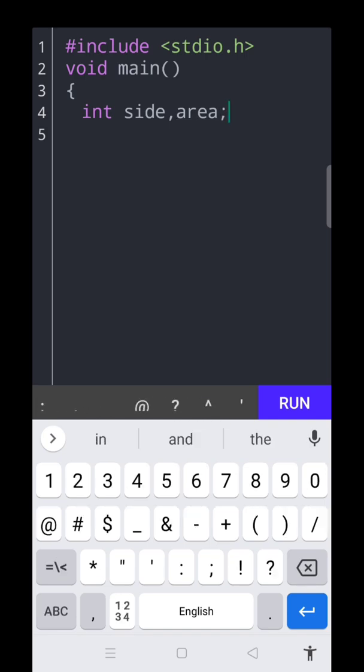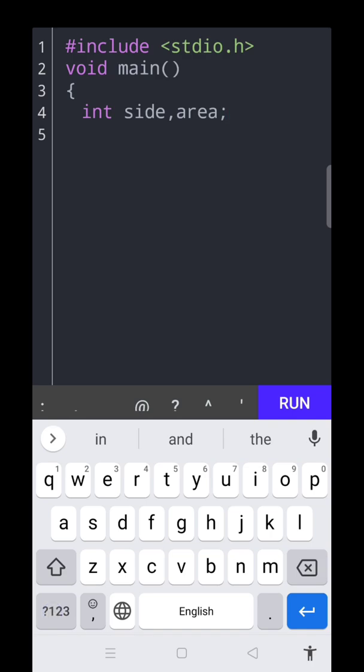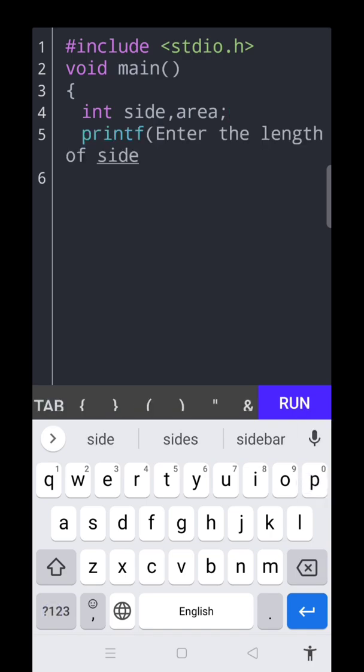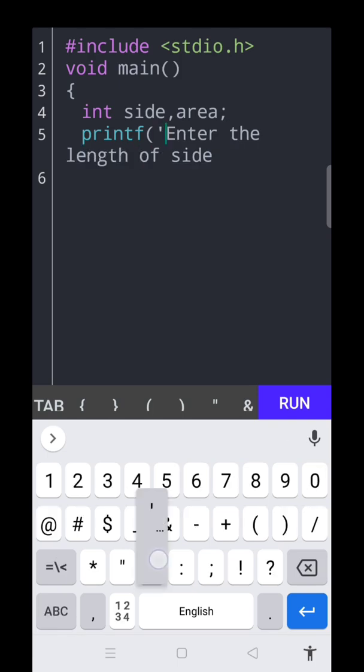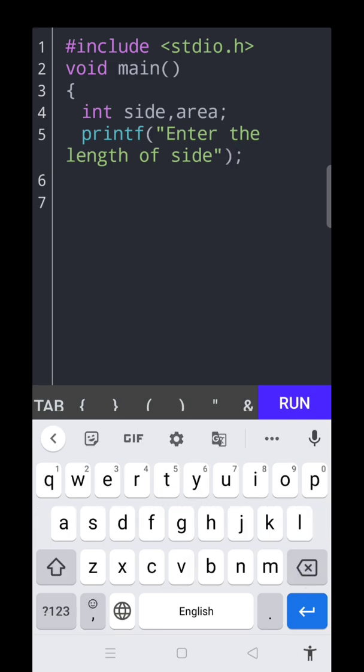Enter the length of side that we want to input. So the line: printf, enter the length of side. And after that, we put a quotation here, and after that, closing the bracket and semicolon. Then we can read this one.